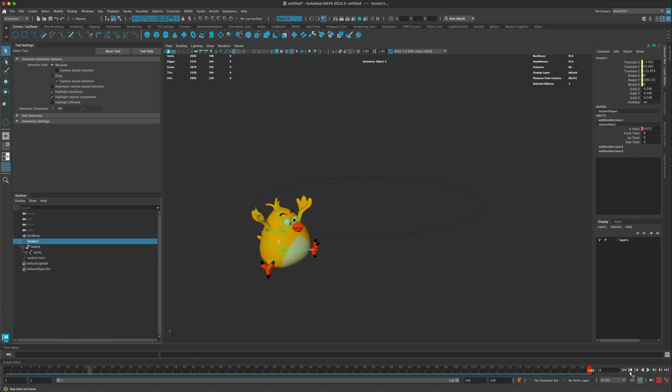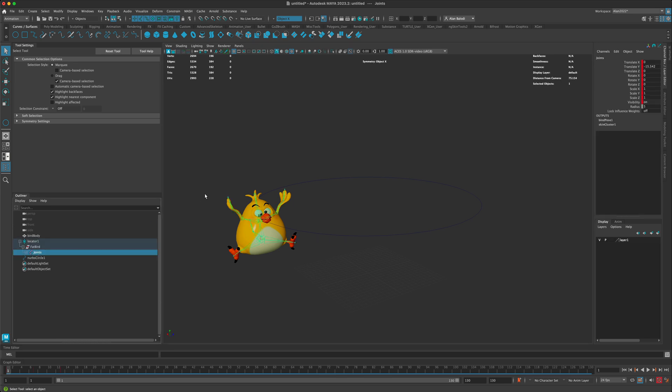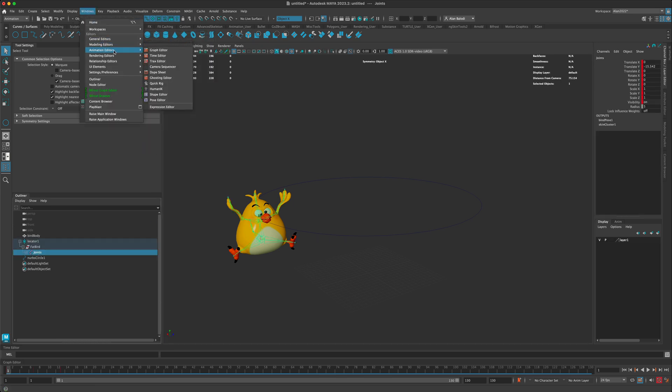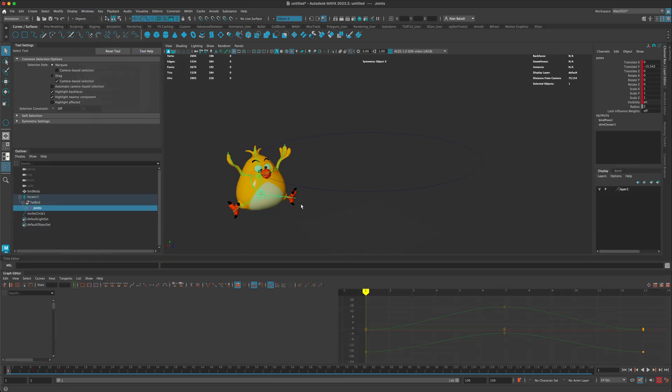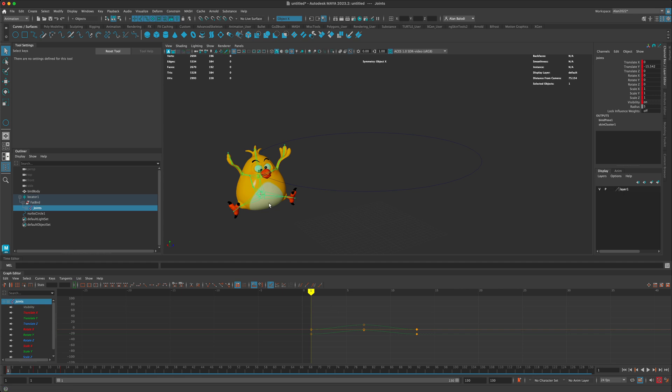We need to loop his flapping. To loop the flapping, I'm going to click on the joints and I'm going to go to Windows, Animation, Graph Editor. Here's my flapping animation.